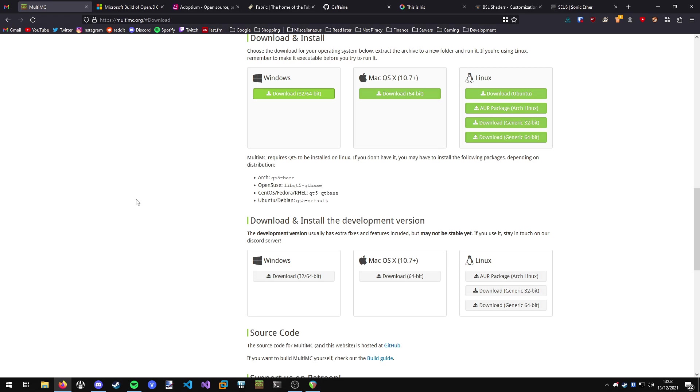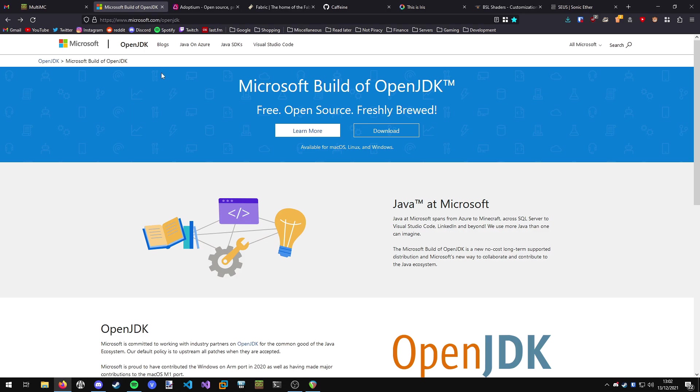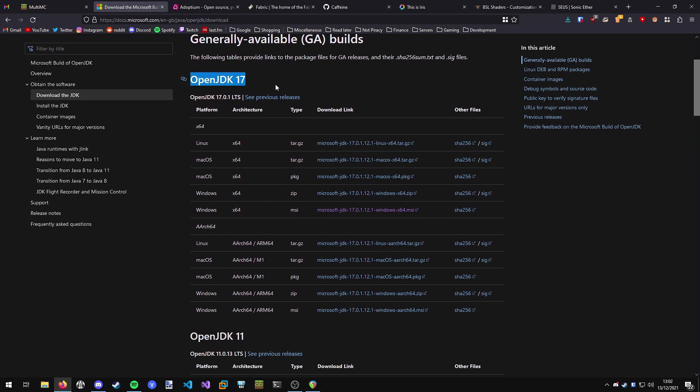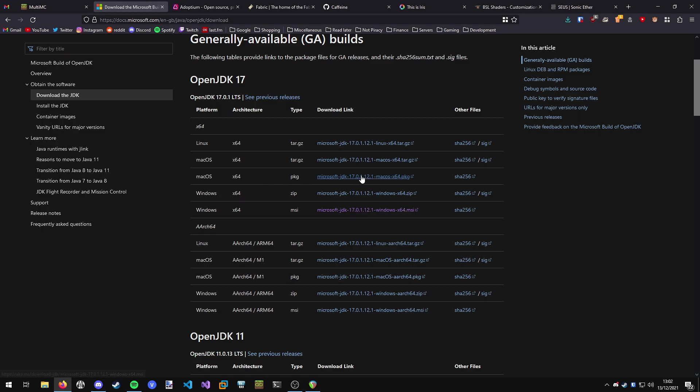If you're on Windows, I'd recommend using the Microsoft OpenJDK builds. I have this linked in the description. You can hit download and choose your build here. You can get OpenJDK 17 for Java 17. Download the Windows X64 MSI installer, just grab that, download it and install it. Obviously if you're on macOS or Linux, you can grab those versions.